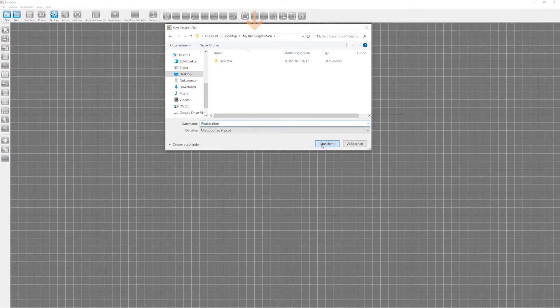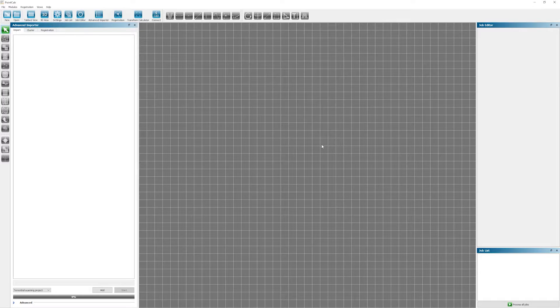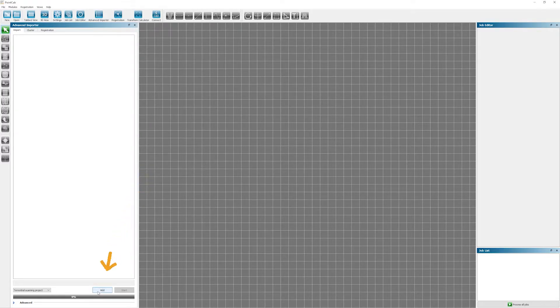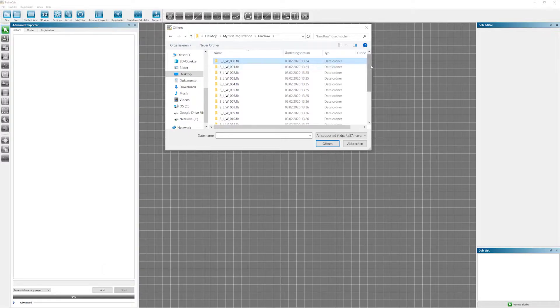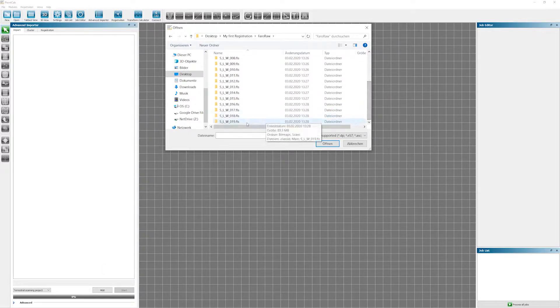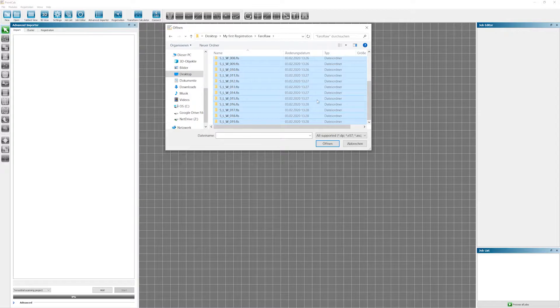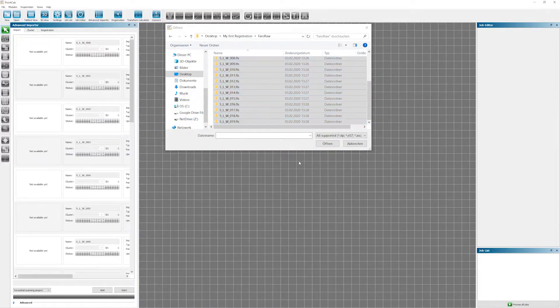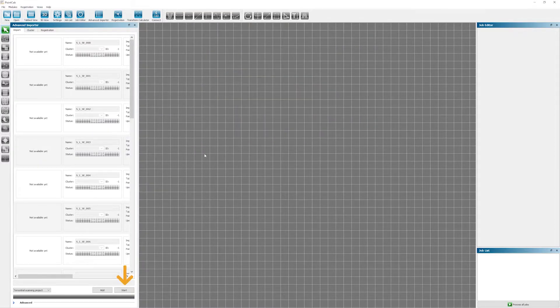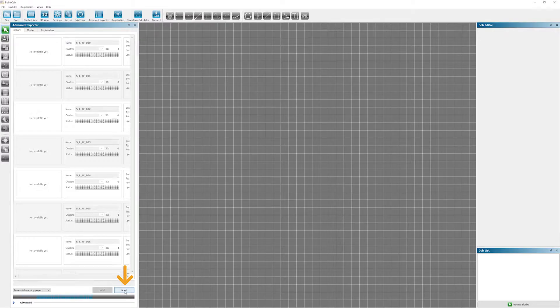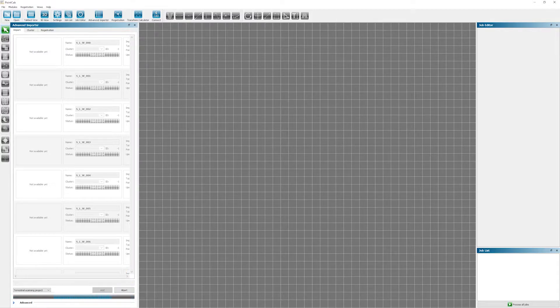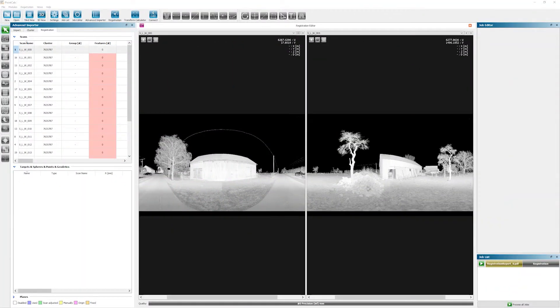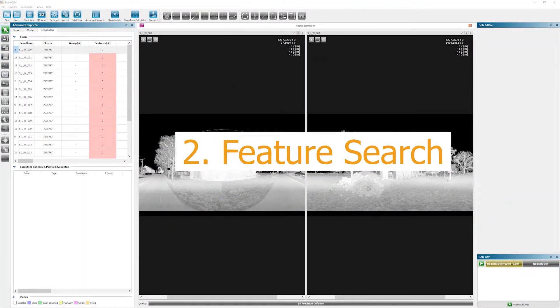After saving the data, the Advanced Importer opens automatically. Via Add, we select all the scans we want to register and drag and drop them into the Importer. With a click on Start right over here, PointCab starts and begins to import the scans. In our example here, our project consists of 20 scans, so the import takes around 20 to 30 minutes realistically. We'll just fast forward here and the import is finished. Now we can move on to the next step, the Feature Search.